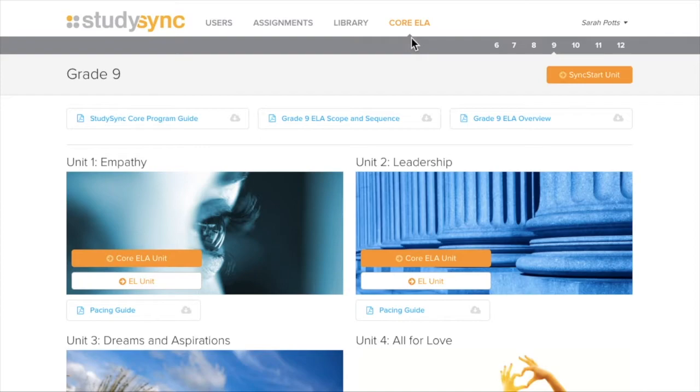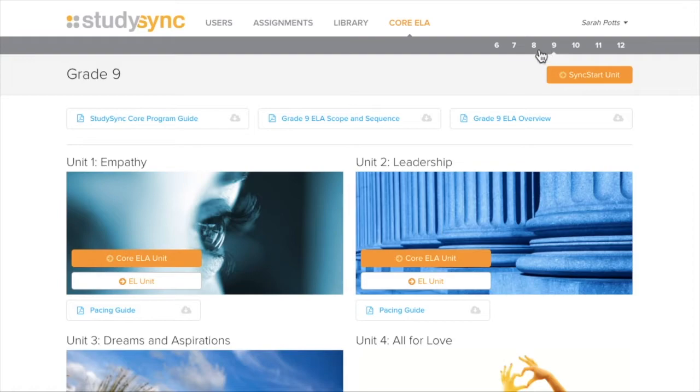There are two avenues in which a teacher can assign reading or activities to students through StudySync. First would be to go to the Core ELA tab which can be filtered by grade level.